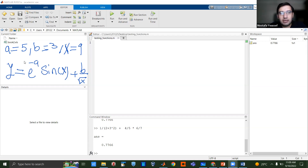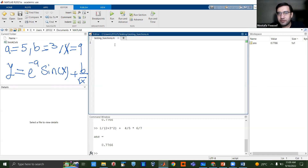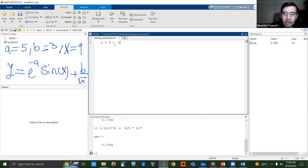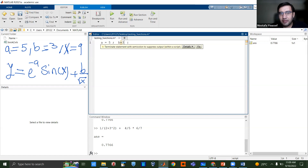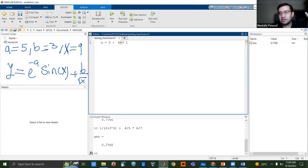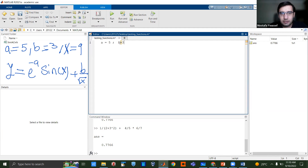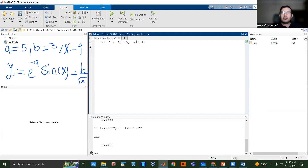Let's get started. I'm going to define the values of a, b, and x at the top of the script. I'll write: a equals five — with a semicolon. Then b equals three, leaving spaces around the equals sign for readability. And finally x equals nine, with a semicolon.